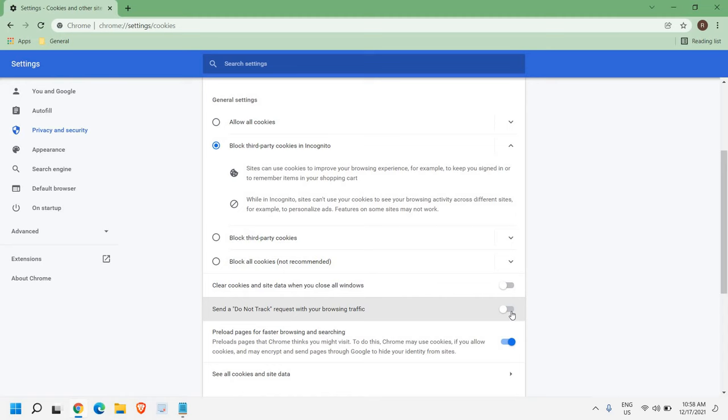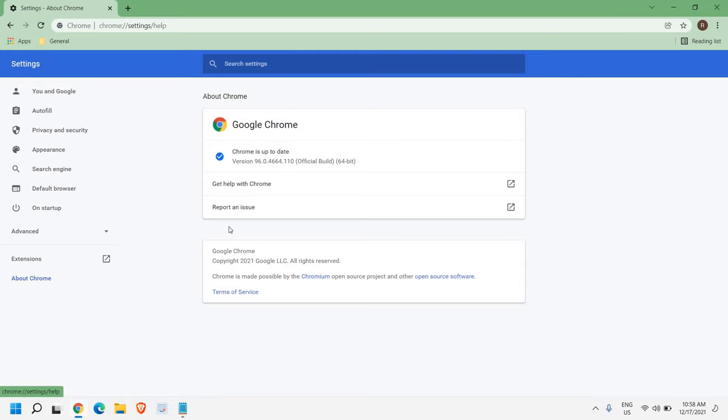Let's say if your Google Chrome is not updated and you are not getting this kind of options. What you can do is, here you need to click on About Chrome and the moment you click on that, the Google Chrome will be automatically updated, closing and reopening the browser and then go to privacy and security.